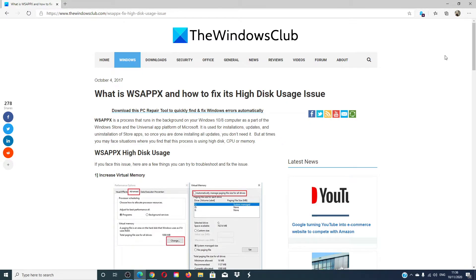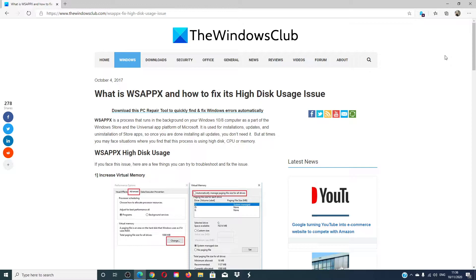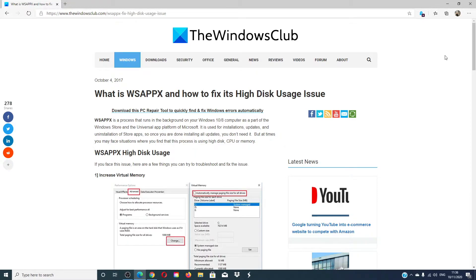Hello Windows Universe! In this video we will look at WSAPPX and how to fix its high disk usage issues. There will be an article linked in the description that will go much more into depth. As a word of caution, create a system restore point before making any changes to your system.